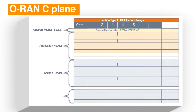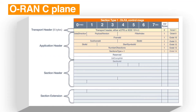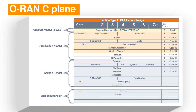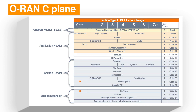C-plane messages have a predefined structure. The transport header defines an eCPRI packet for a particular RU and stream. The application header describes the overall IQ data region in terms of symbols and resource blocks. The data sections within this are described in the section headers defined by the section ID.